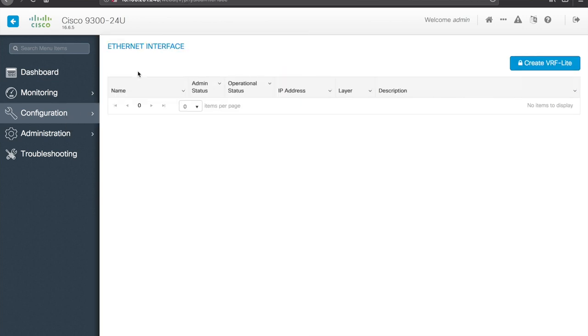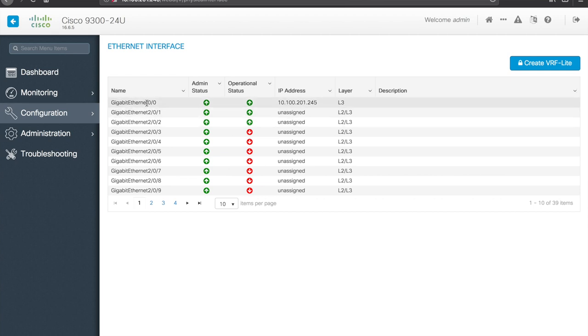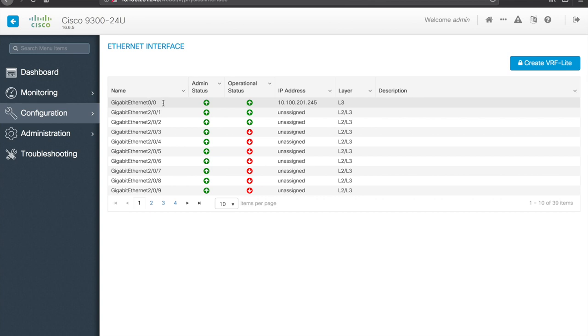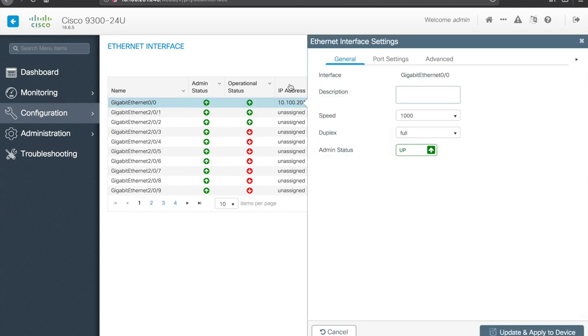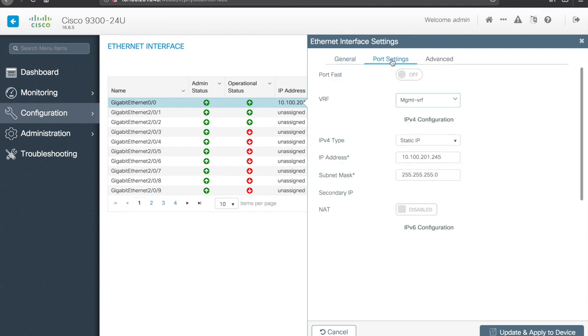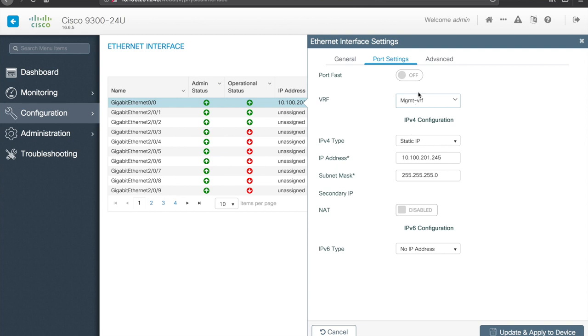Physical interfaces, so this will be our physical ports. You can see 0.0, which is the management port, has an IP address assigned, 10.100.201.245. If I come in here you can see some different info, admin status is up, speed 1000, I can give it a description, change the duplex, etc. Port settings, so here you can actually see what VRF it's part of. Set port fast on or off, change how the IP address is configured, actually assign the IP address itself, there's some IPv6 options, and okay, so fairly helpful.